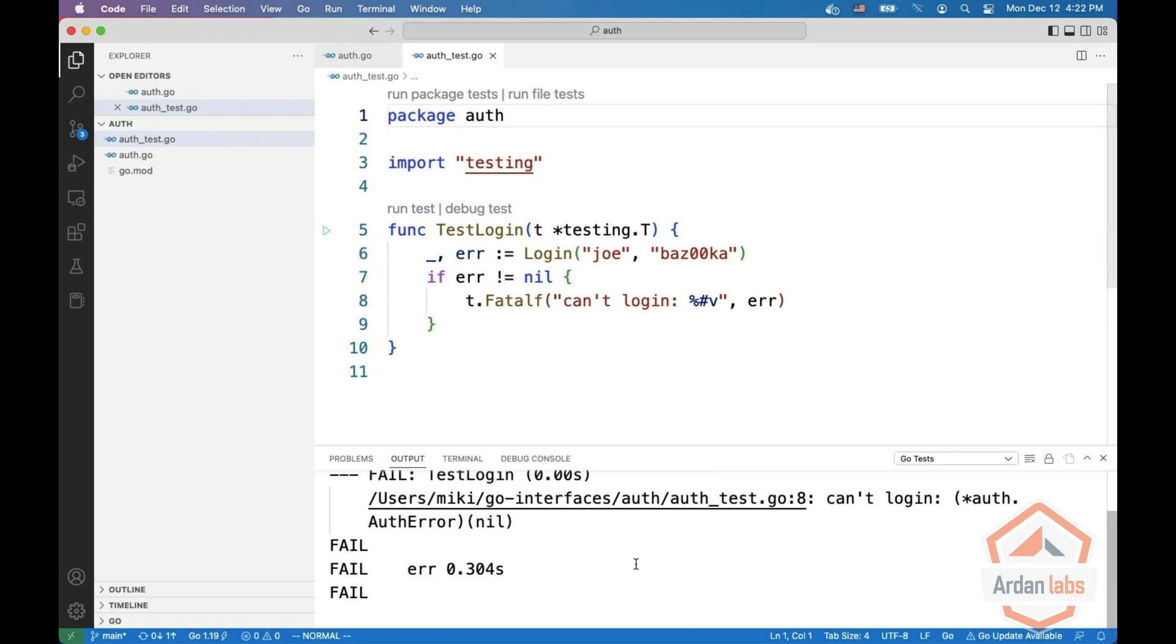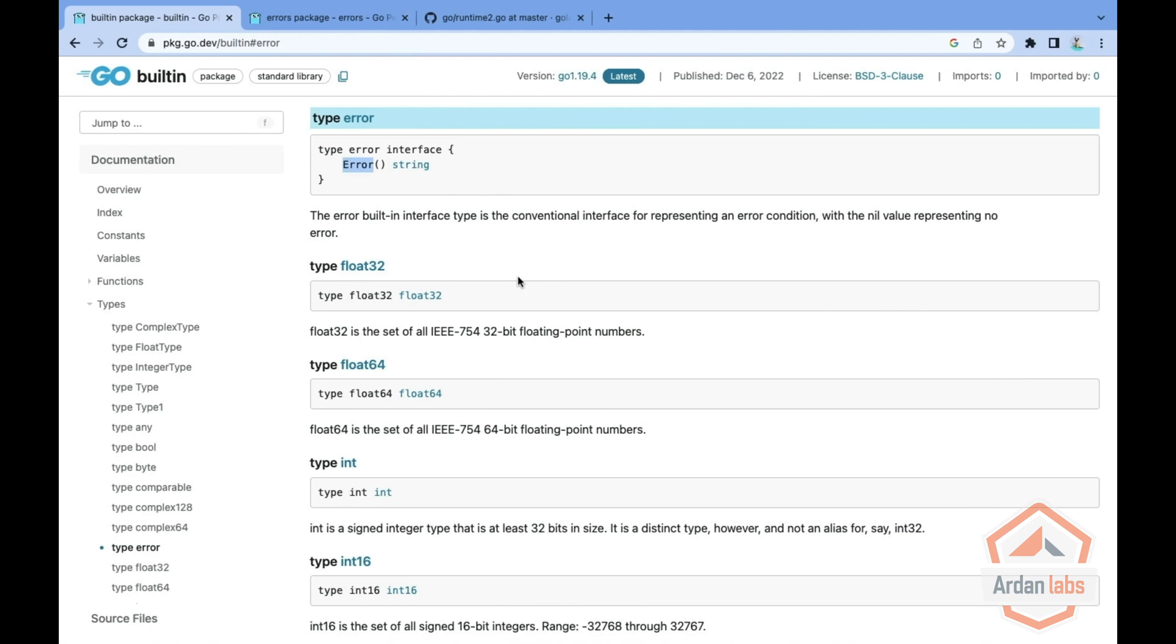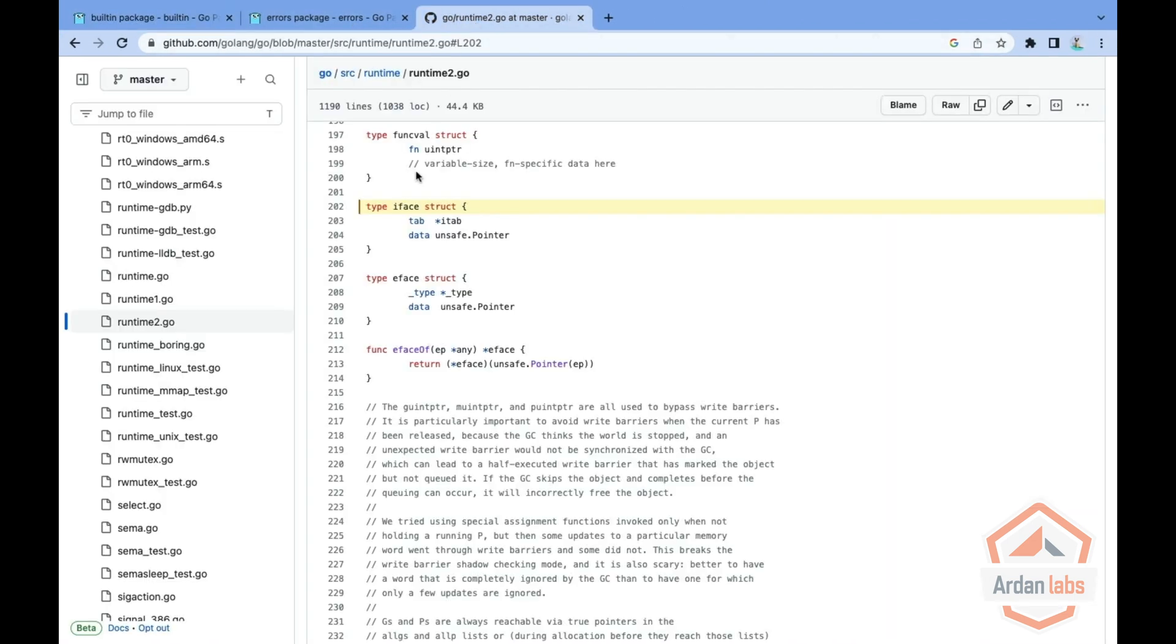It is really interesting because it is a nil error. So why does it say it does not equal nil? The reason is that if you look at the implementation of an interface, and this is the implementation of an interface in the Go source, it is a struct with two fields, a tab and data.